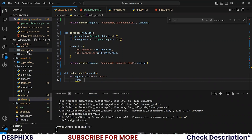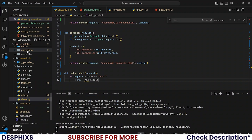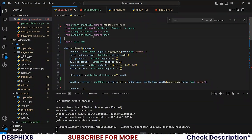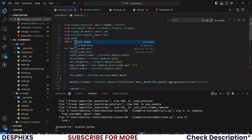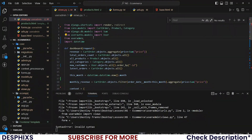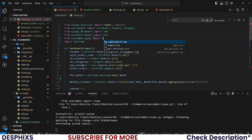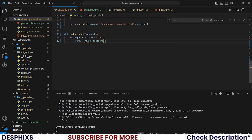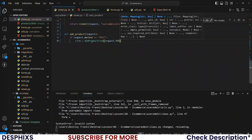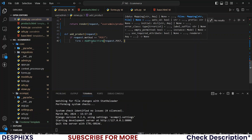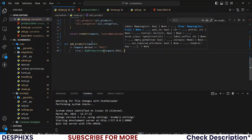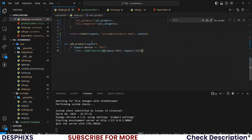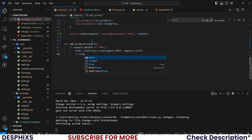Then I'll set form equal to AddProductForm — please import that. At the top say: from user_admin.forms import AddProductForm. We pass in request.POST to grab all the information typed into the form like the title, description and all that, and request.FILES to grab the image.